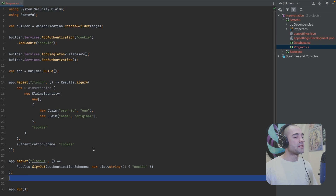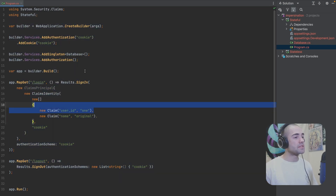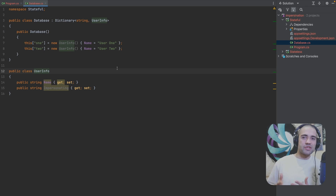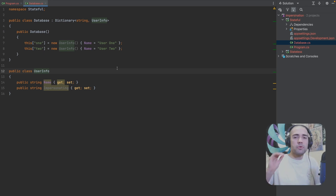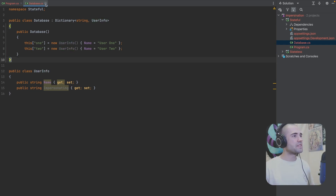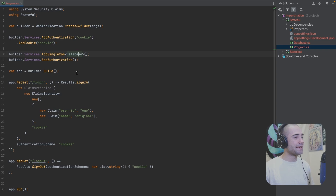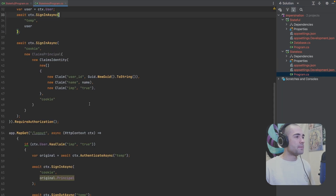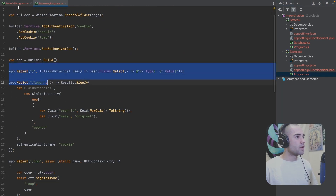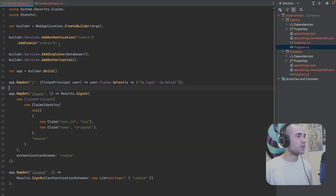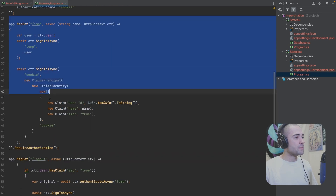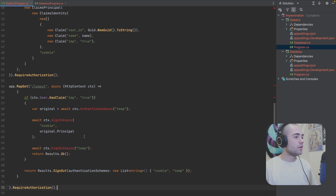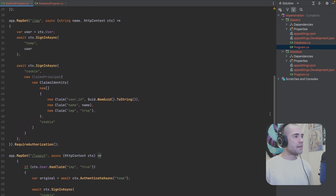Let's come back to our application and look at the stateful solution. We open program.cs — the setup is pretty much the same. The only difference is that the user ID is hard-coded to match the two users, since the application will be restarting and regenerating state. Because it's stateful, I need consistent state on the backend. The endpoint setup is mostly the same — I'm missing a couple of methods, so let's copy the user display method and the impersonation and logout methods.